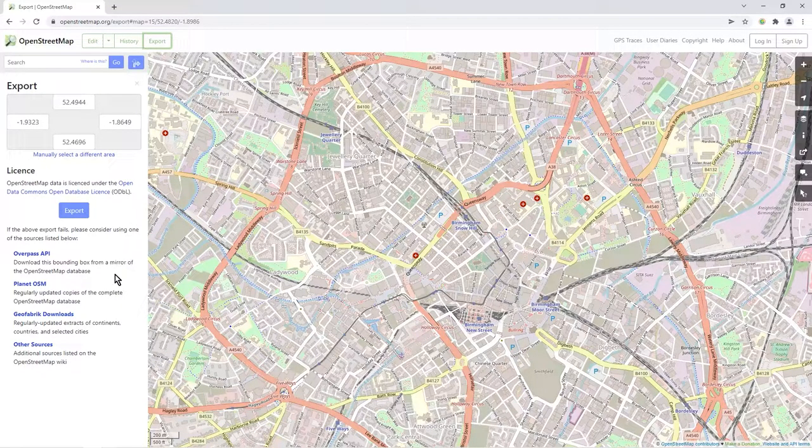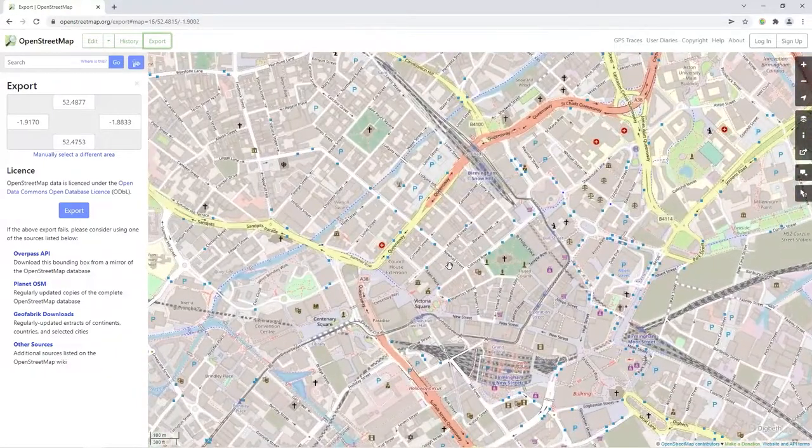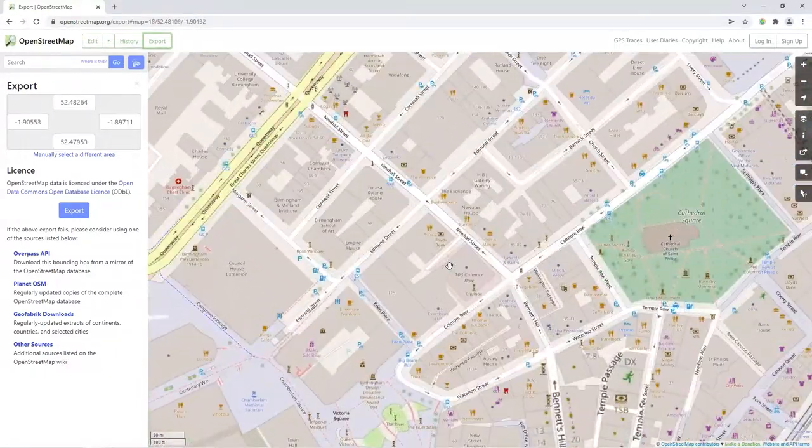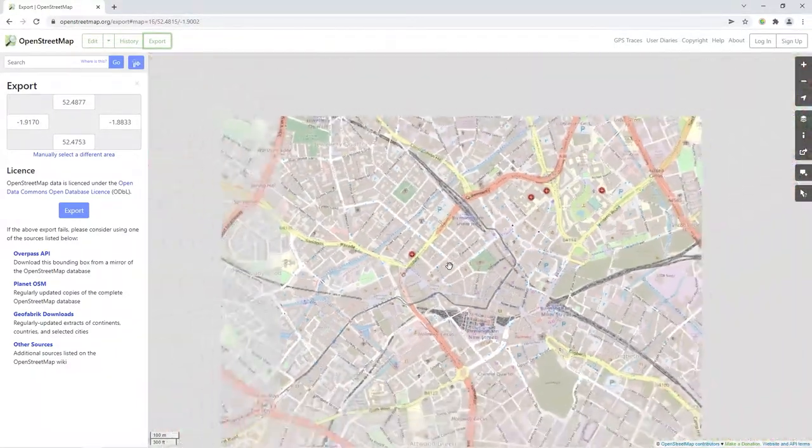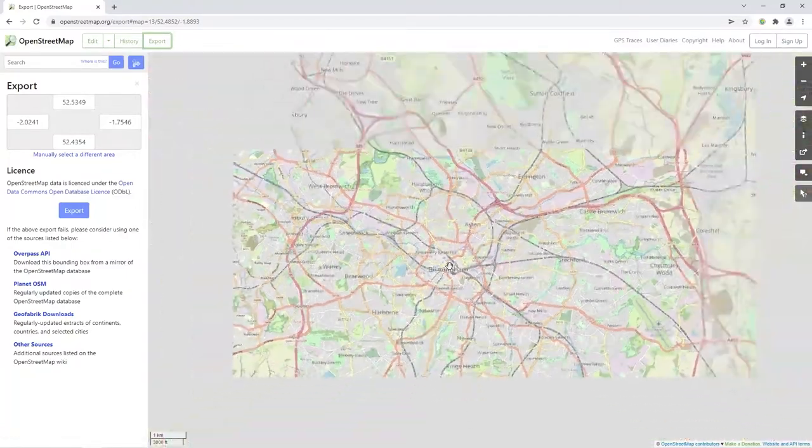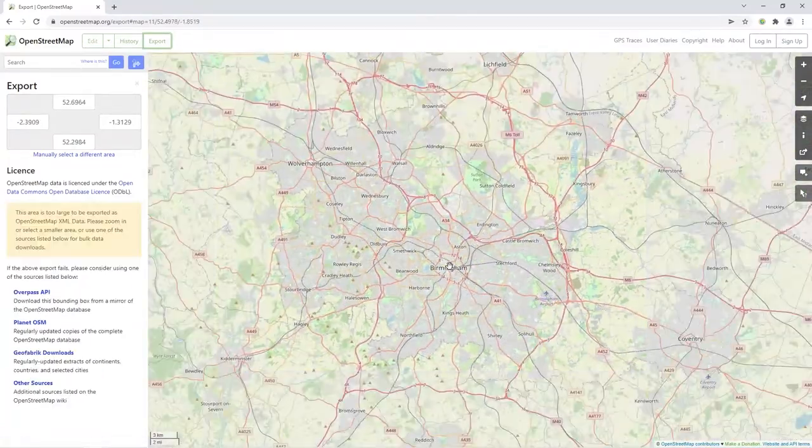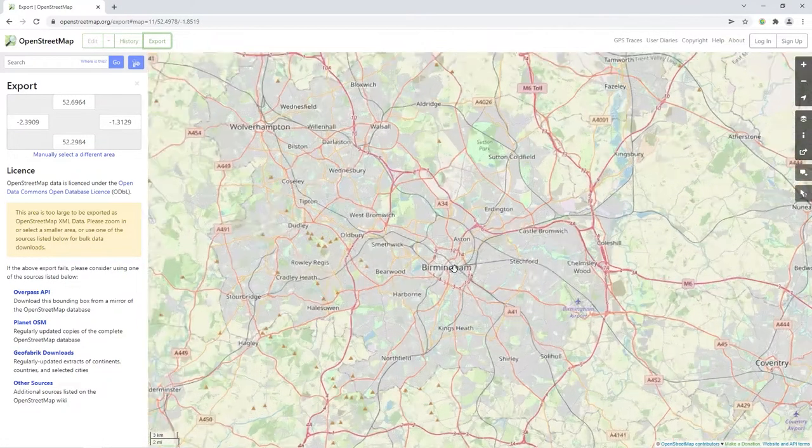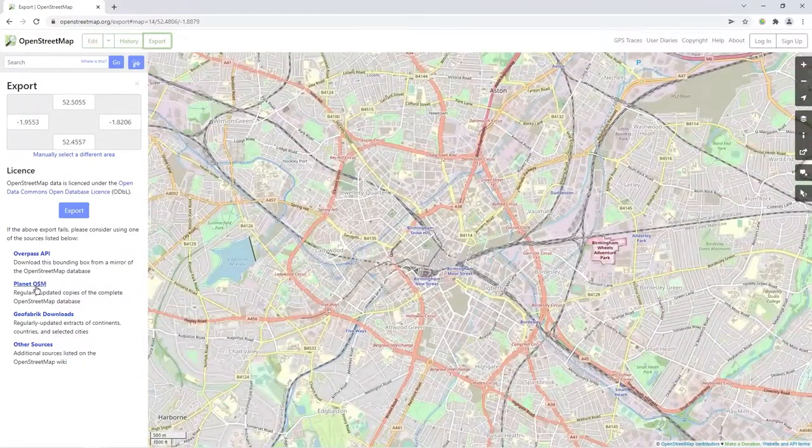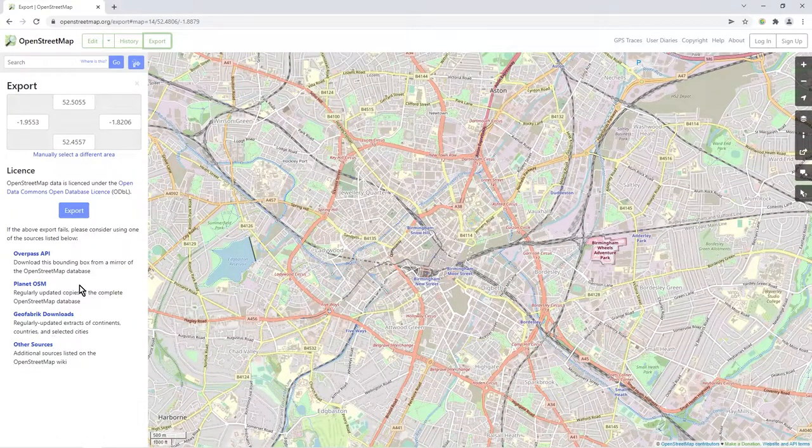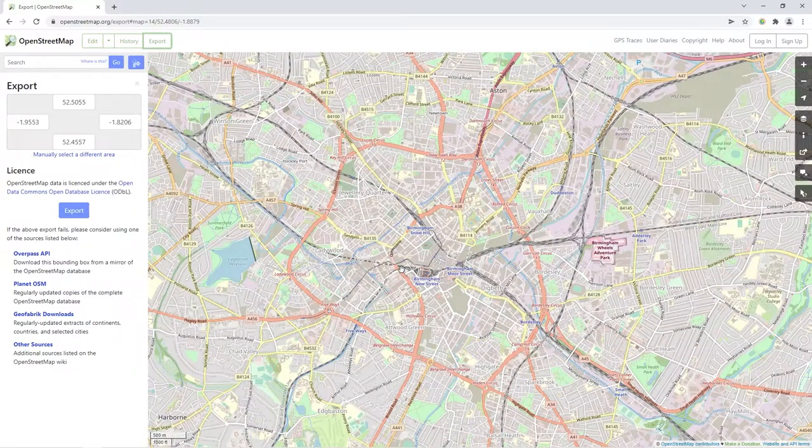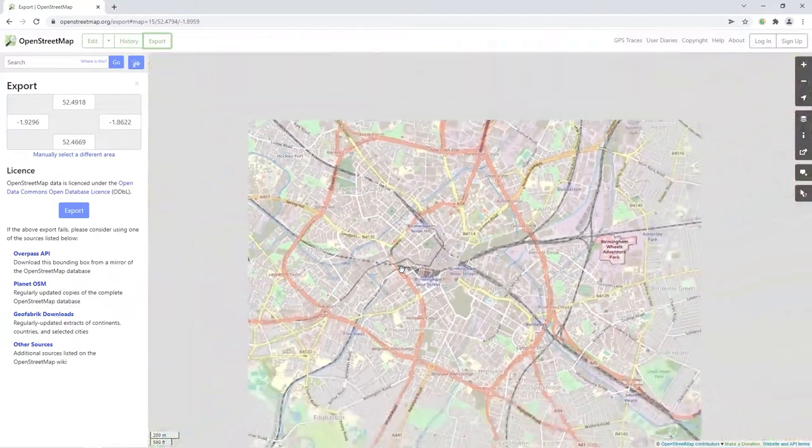But really when you're doing this you have to be zoomed in quite close, or otherwise it will prevent you from exporting because the data is too large. And so you therefore go to these other sites, other sources to download large databases really.